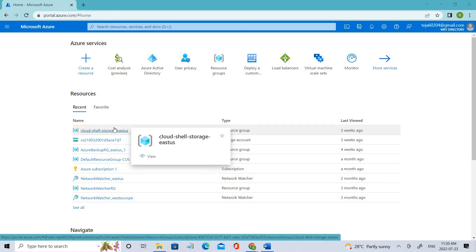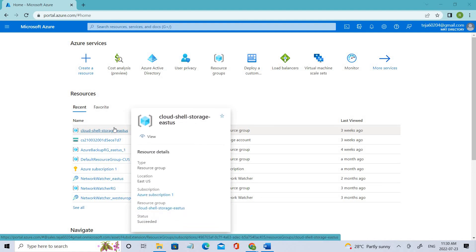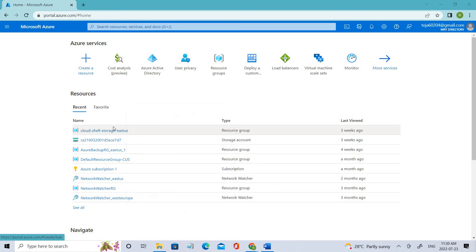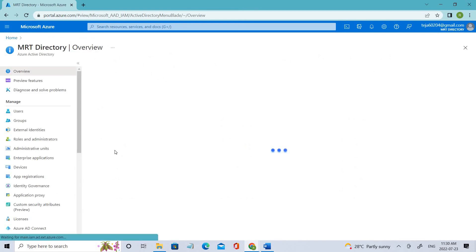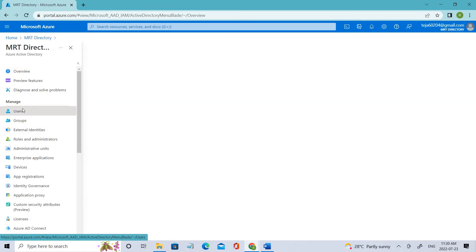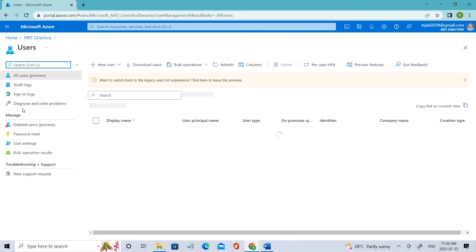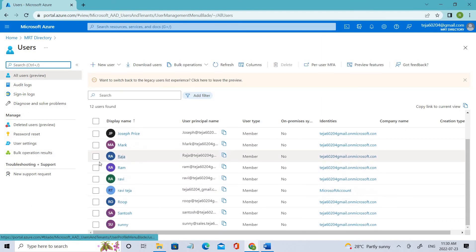Welcome back. In this video we'll be talking about Lab 3, which is assigning licenses using group membership. Before that, let's go to Active Directory and go to the users — here we have different users.